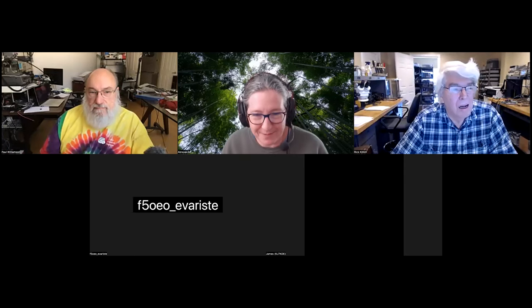This meeting is being recorded. Sorry for the interruption.